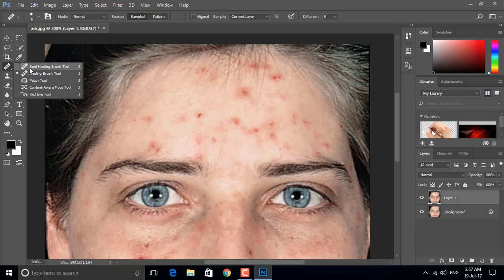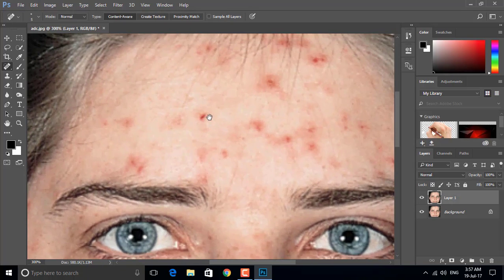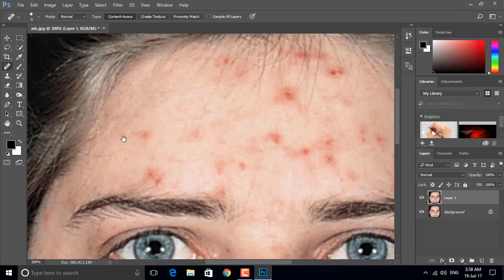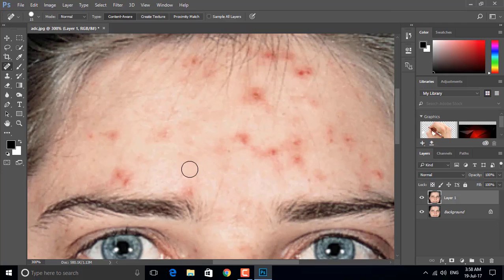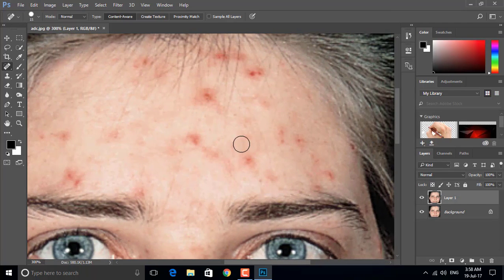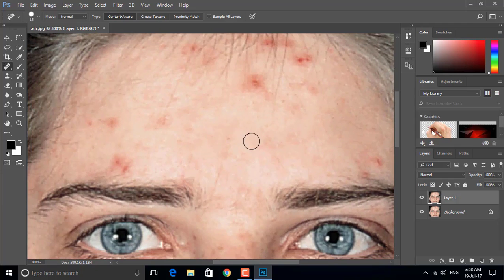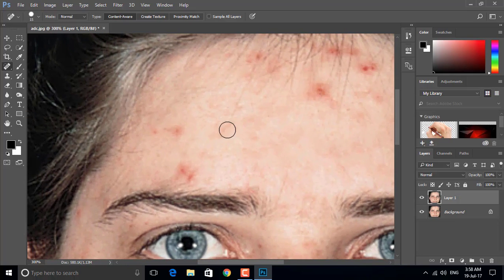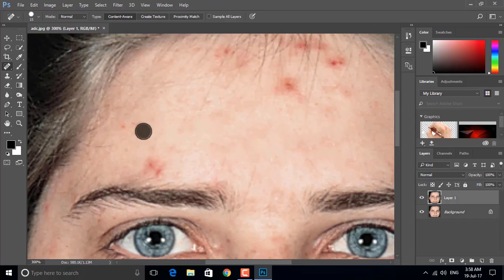First, select the Spot Healing Brush tool. Zoom in, then adjust the brush size and click on a spot. You can mix the spot with the surrounding face. Do the same thing on other spots as well. You can see all the dark circles are gone now.